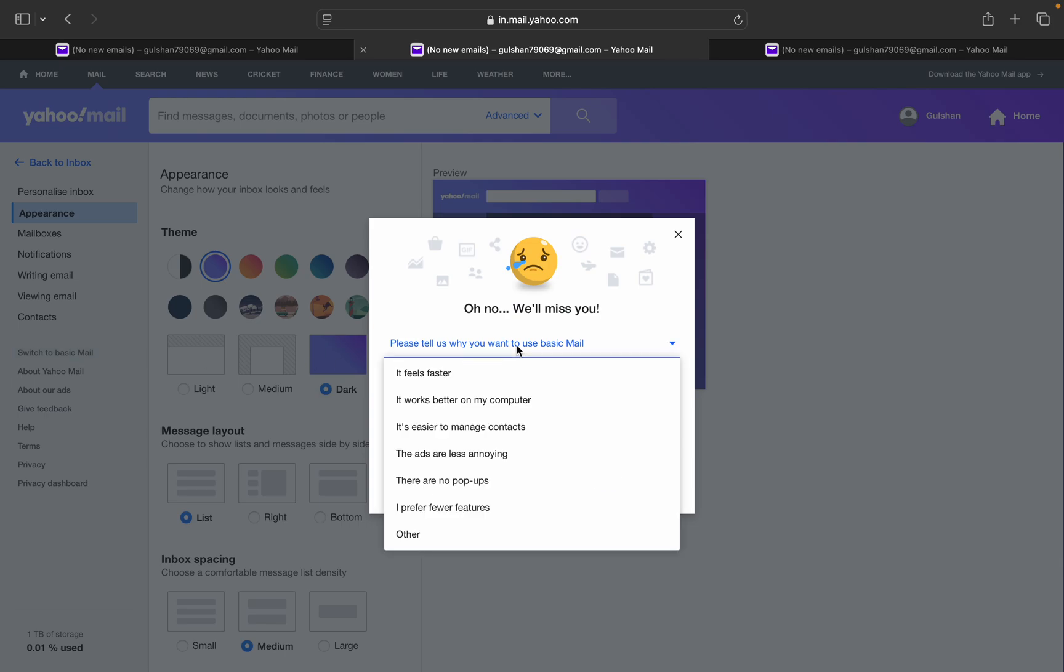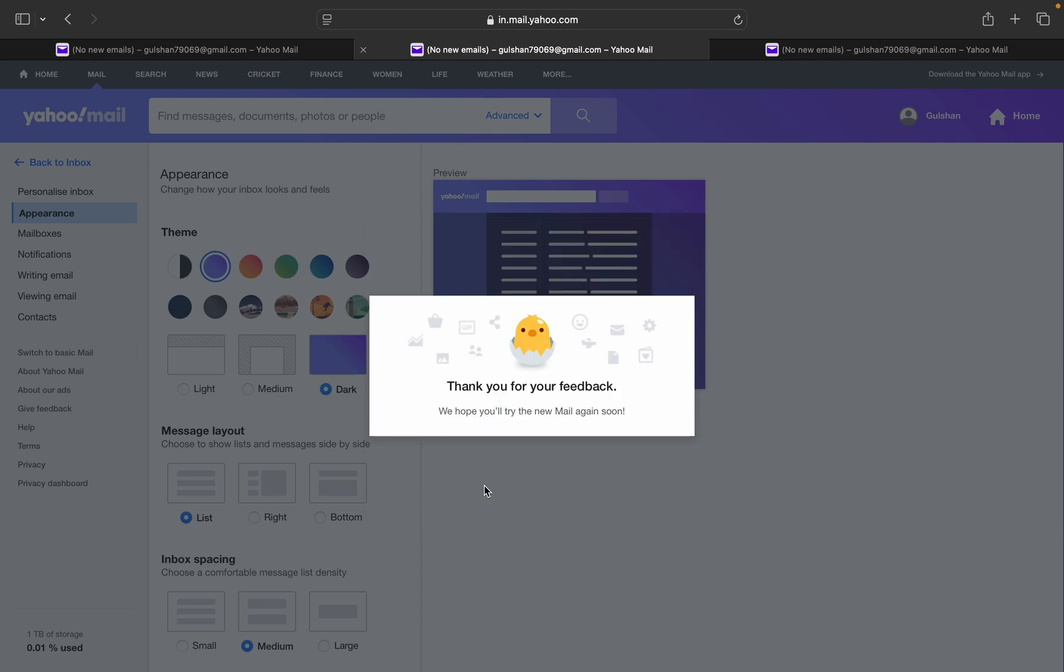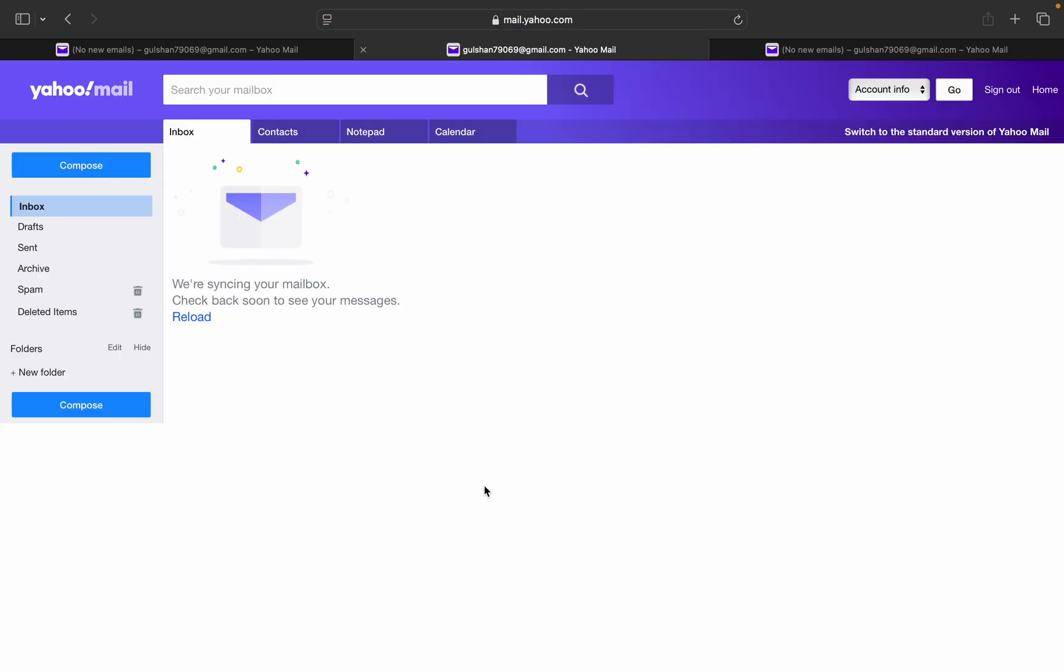Then you can simply give feedback and click on 'switch to basic mail.' Once you click on it, wait for about 10 to 15 seconds.